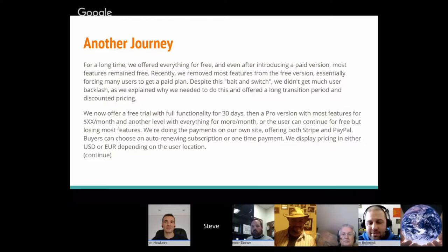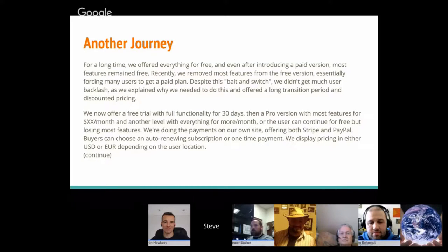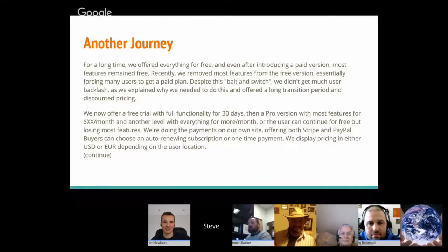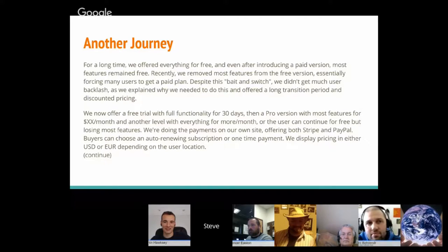This person didn't want to reveal their add-on due to potential competition, so I'm protecting the innocent. They said: 'For a long time we offered everything for free, and even after introducing a paid version most features remained free. Recently we removed most features from the free version, essentially forcing many users to get a paid plan. Despite this bait-and-switch, we didn't get much user backlash as we explained why we needed to do this and offered a long transition period and discounted pricing.' He was very sensitive to the customer — I think that was handled very well.